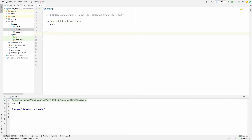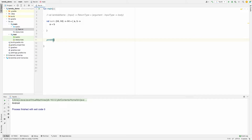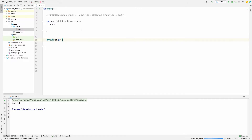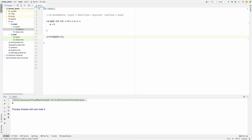Now to verify it works, I'll use `println` and call `sum` passing the values `2` and `4`. Let's run it — and it returns `6`. This is how you can define a lambda function and use it wherever you want.